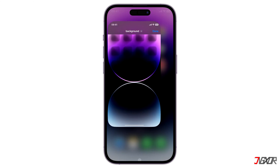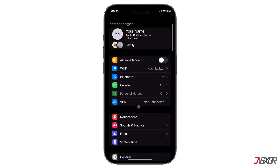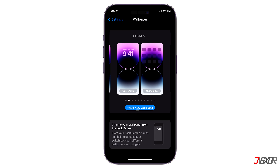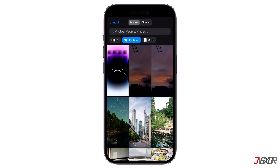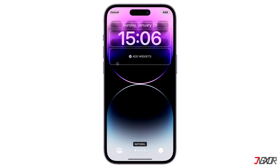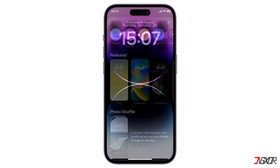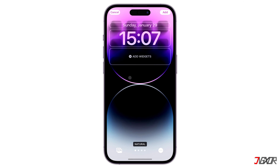For the final step, set the image as your wallpaper. Open Settings, navigate to Wallpaper, click on Add Wallpaper, tap Photos and then choose the image you've recently created. Pinch on the Wallpaper preview screen to match it evenly with your display. Tap Add and select Customize Home Screen. Then tap on Photos, set the created image once again and save your changes to finally set your new 3D home screen.